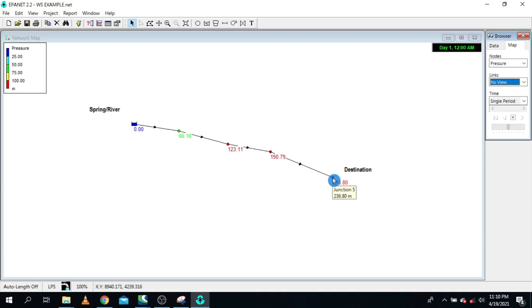There are several ways to deal with pressure in water distribution networks, and one of the common ones is break pressure tanks. This is what we are going to cover in this tutorial.